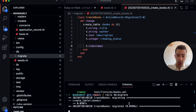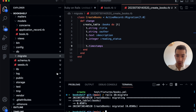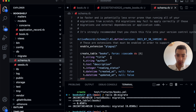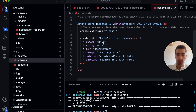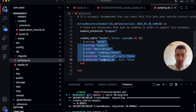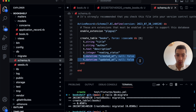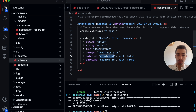Running `rails db:migrate` creates the books table, and now we have a `schema.rb` file. This file always represents your database — here we can see a table called 'books' with the fields we specified. There are also `created_at` and `updated_at` fields, which always come with Rails tables unless you specify otherwise. They record when each database record was created or last updated.